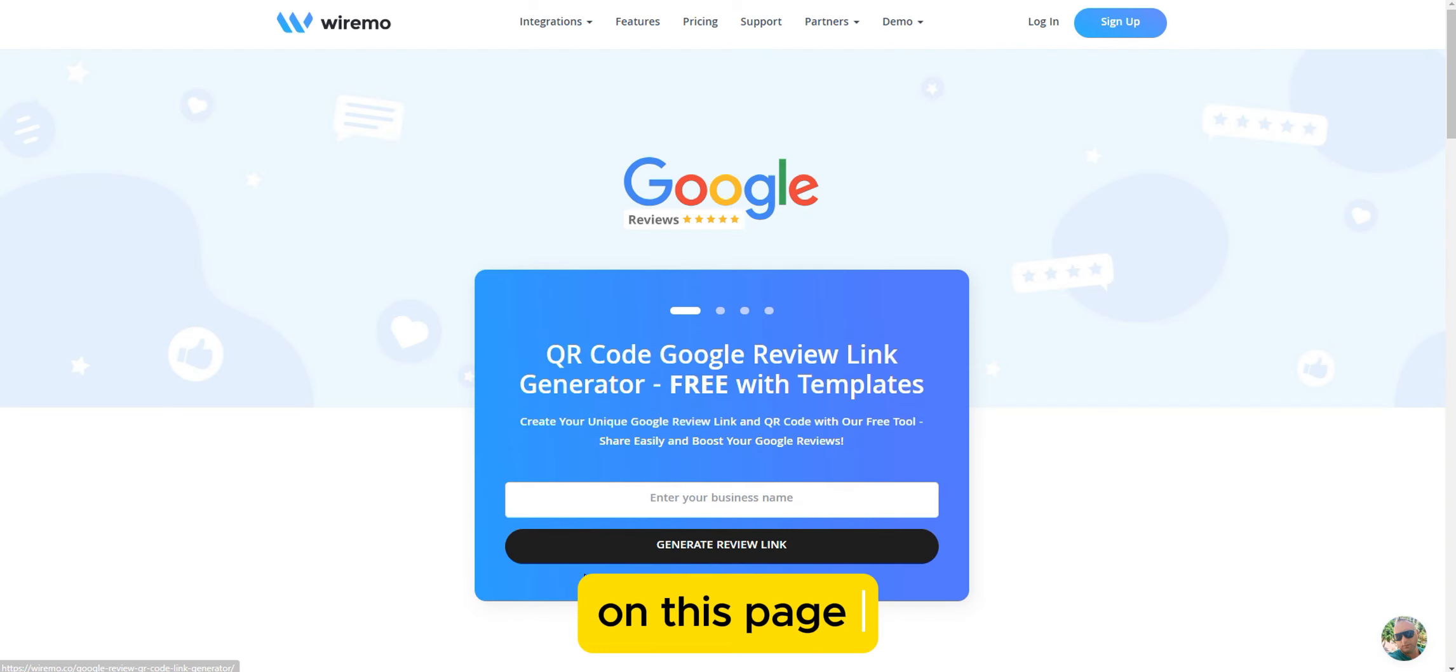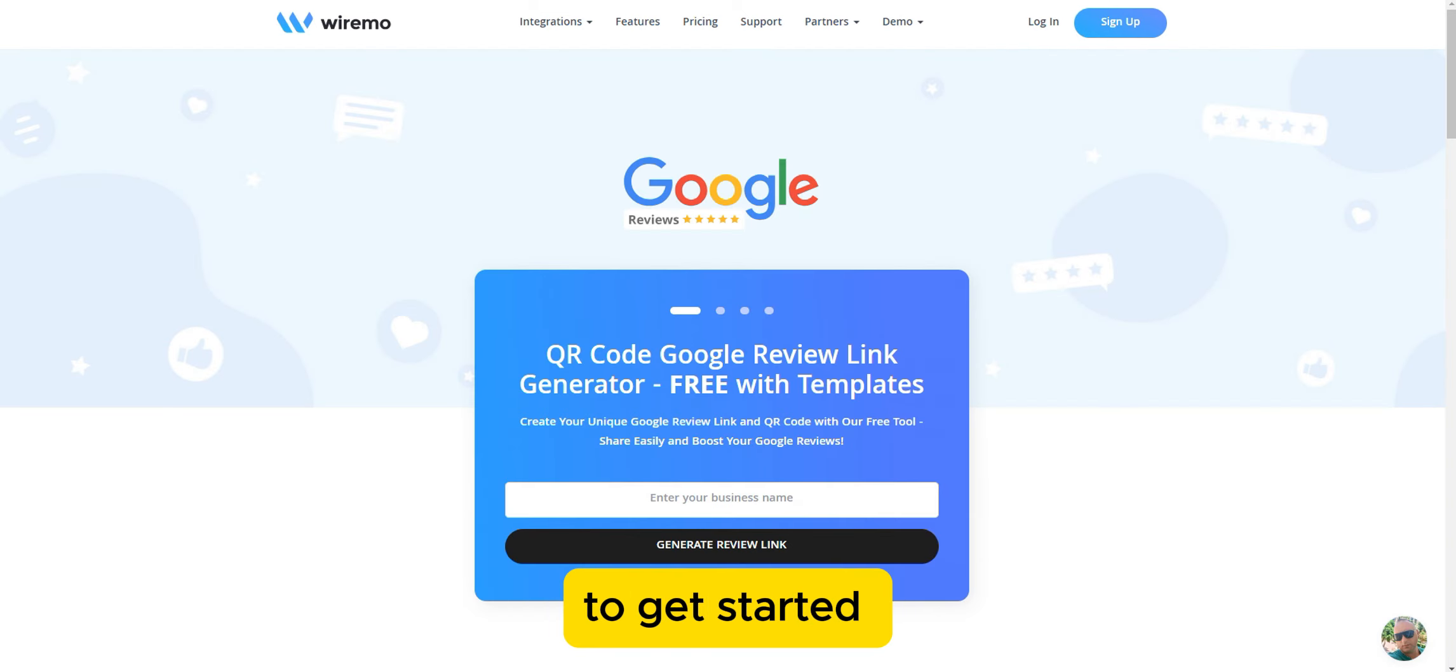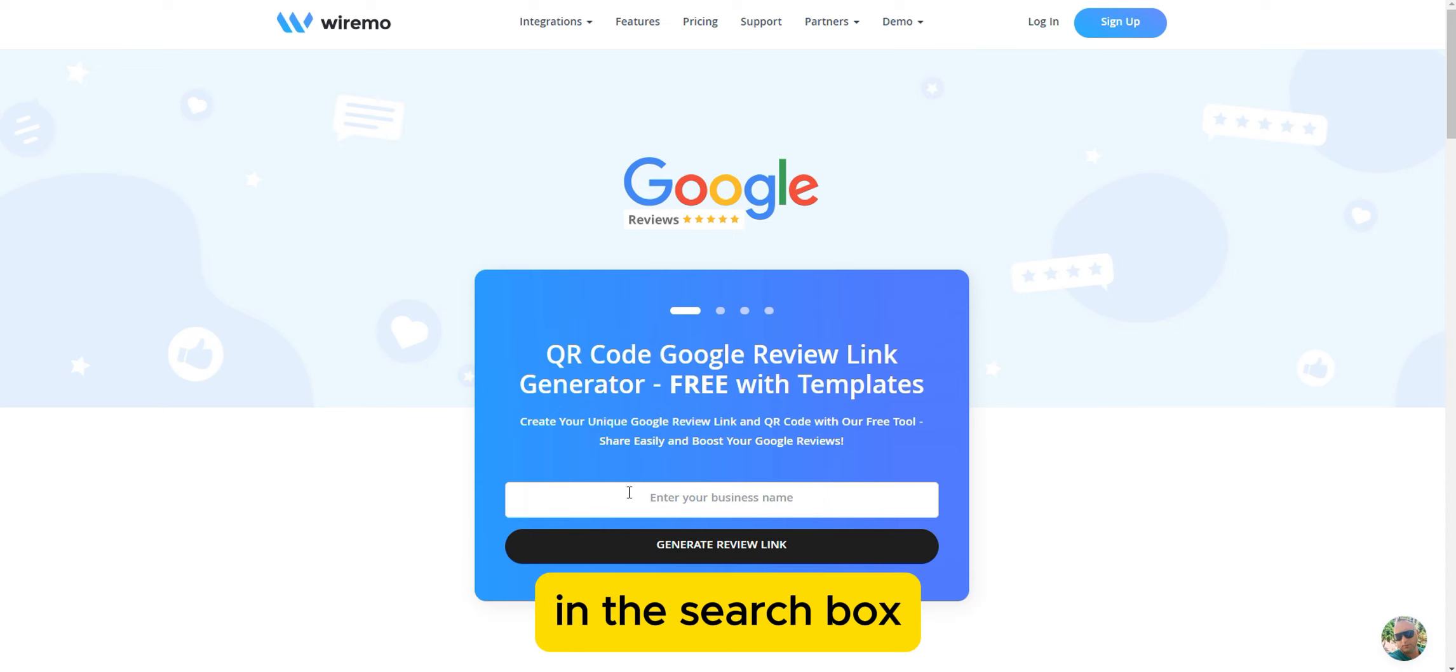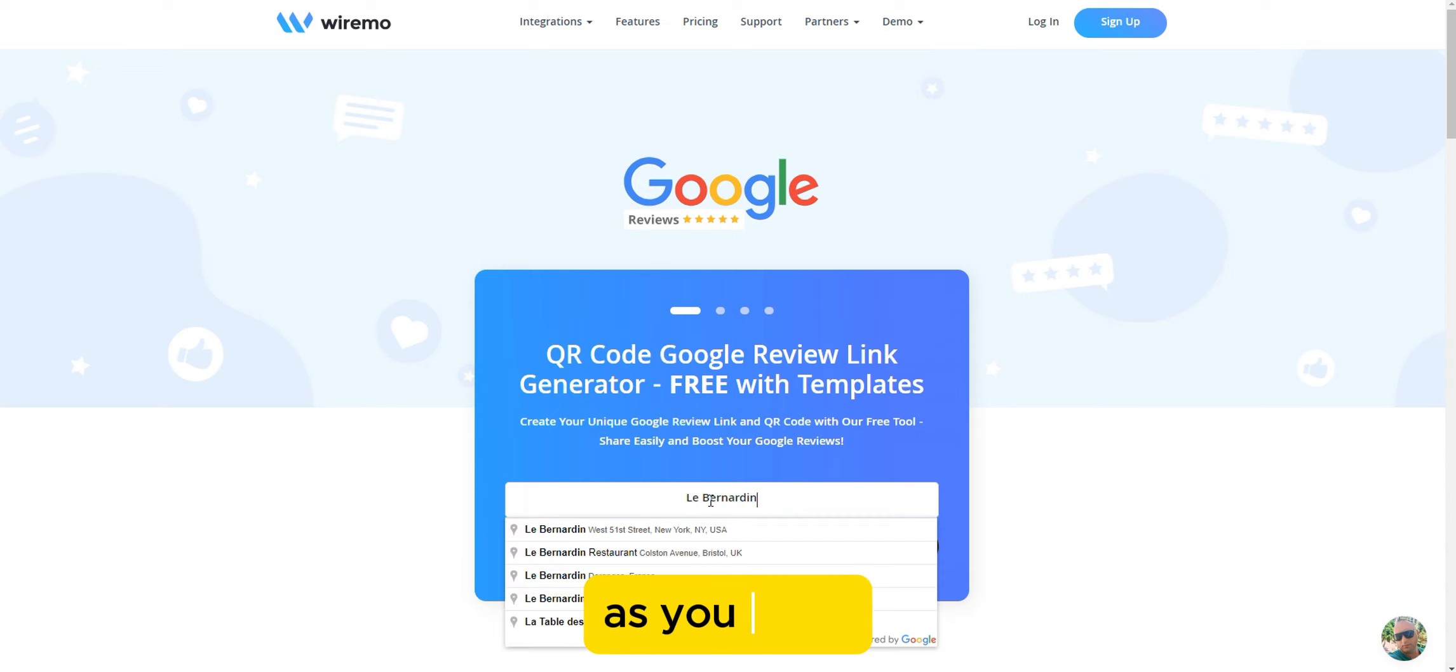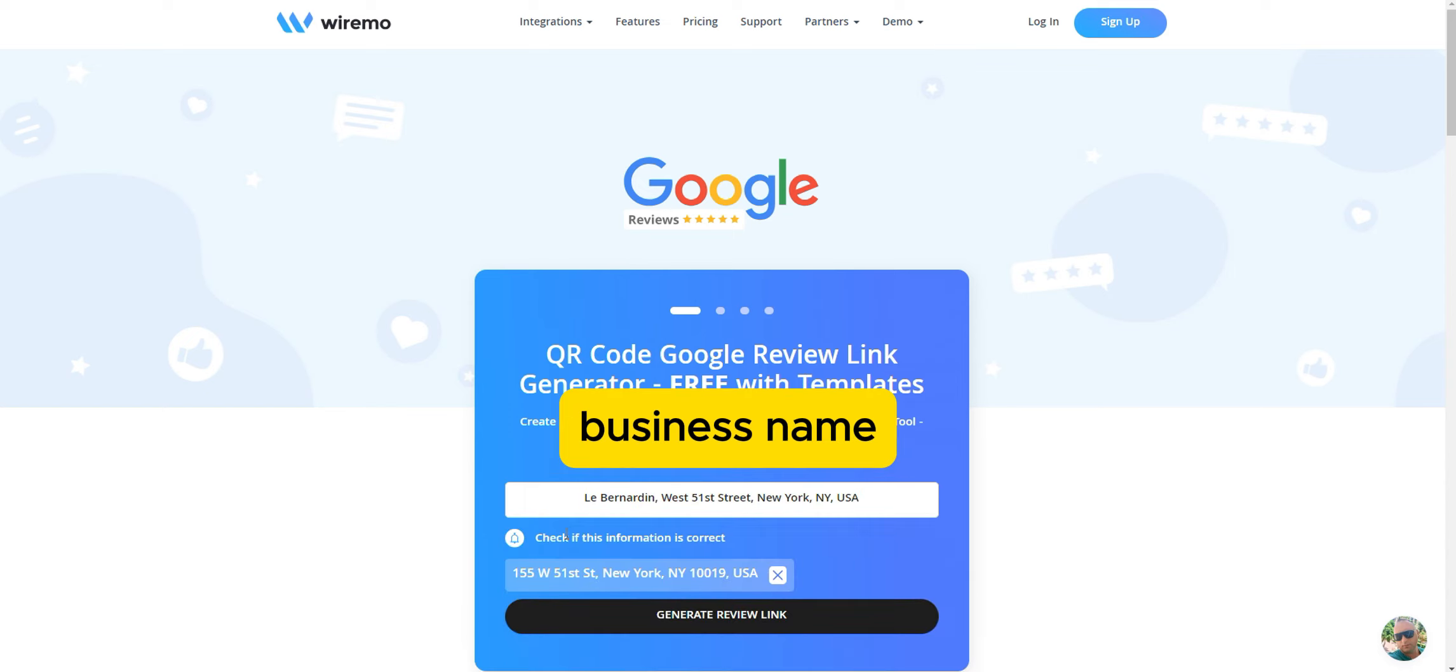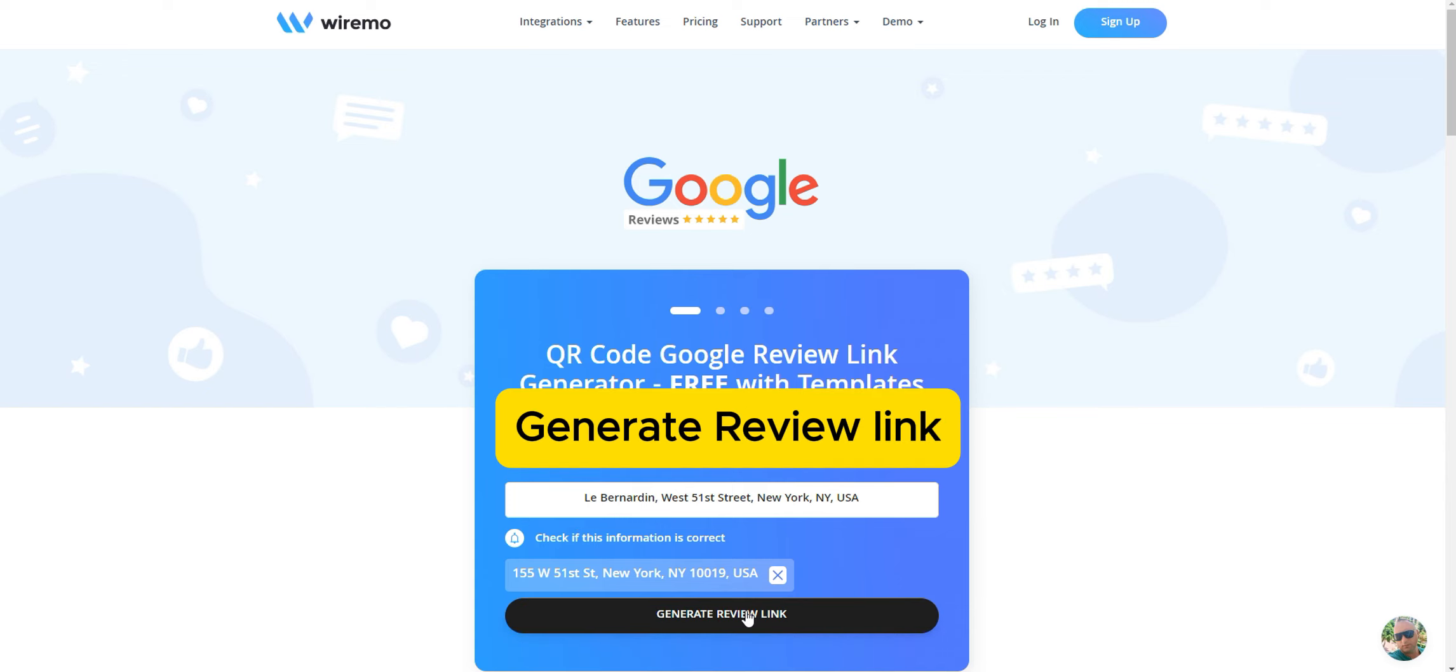On this page, you will generate a Google Review link. To get started, enter your Google Business profile name in the search box. As you type, a drop-down will appear. Select your business name and then click on Generate Review link.